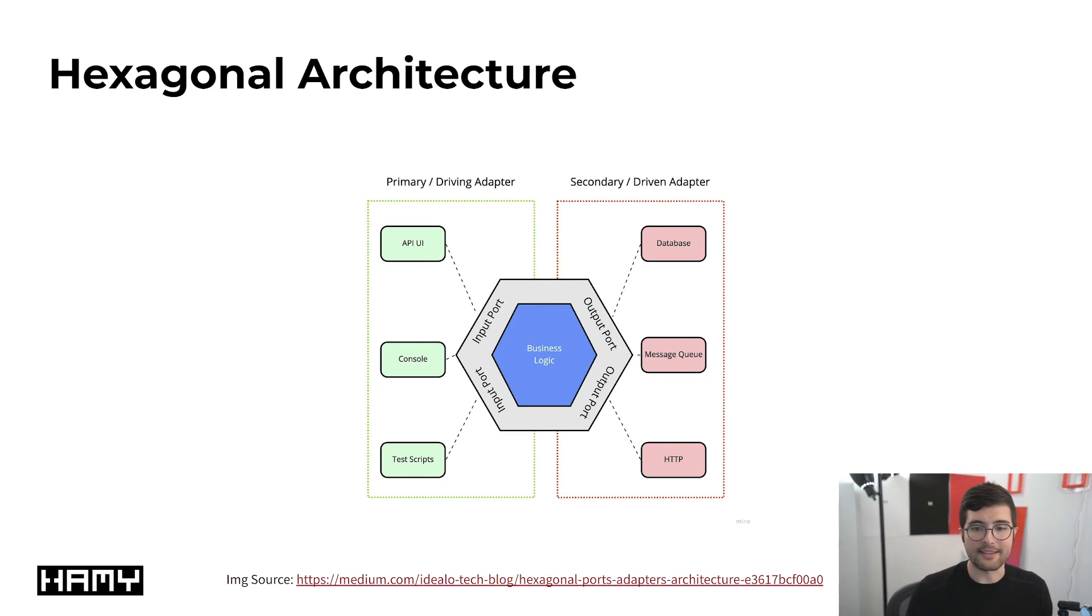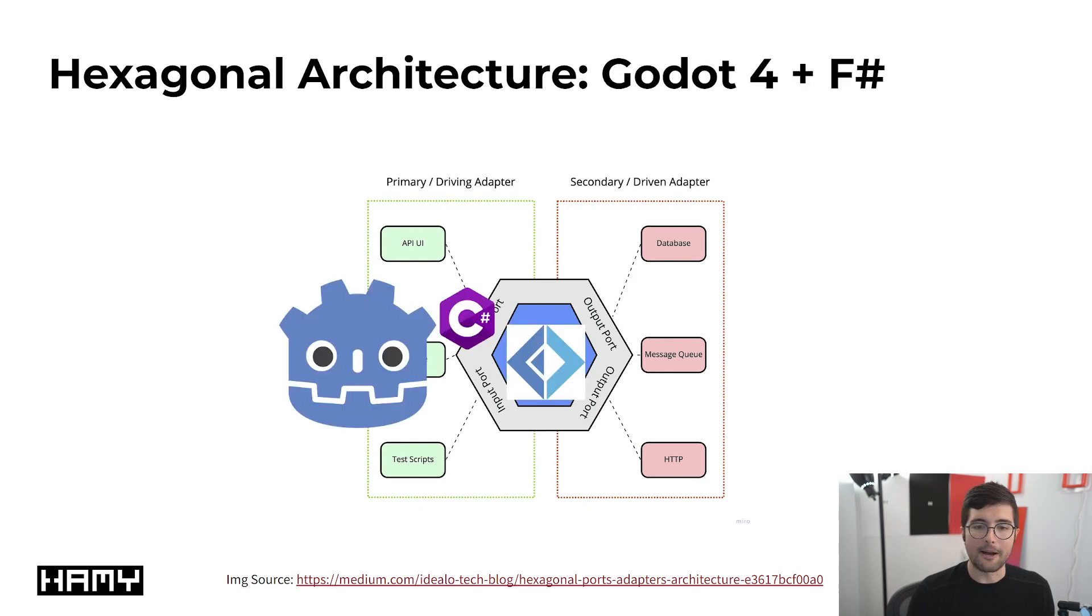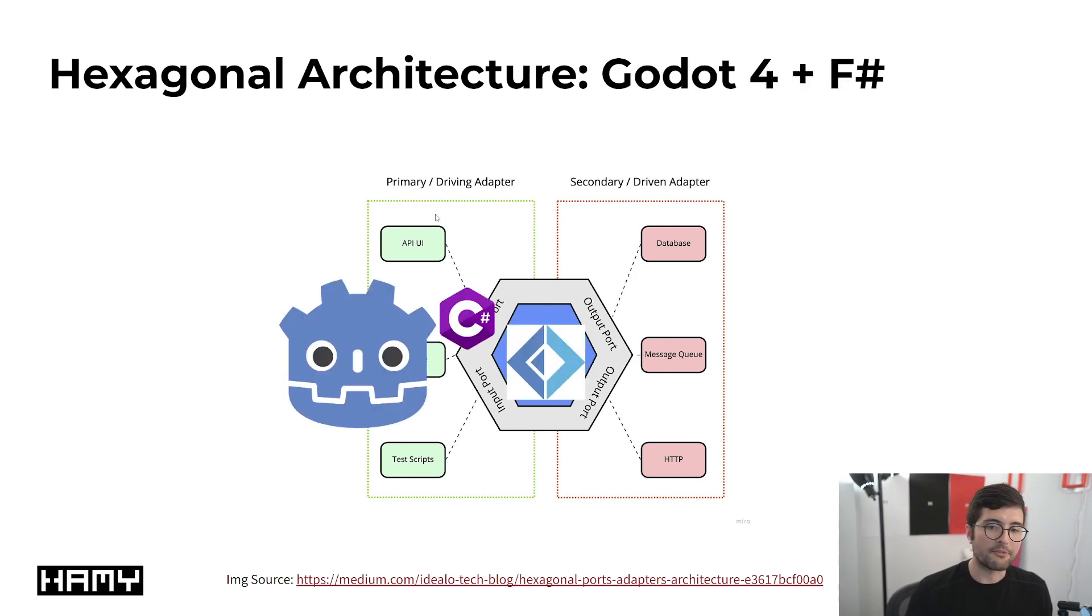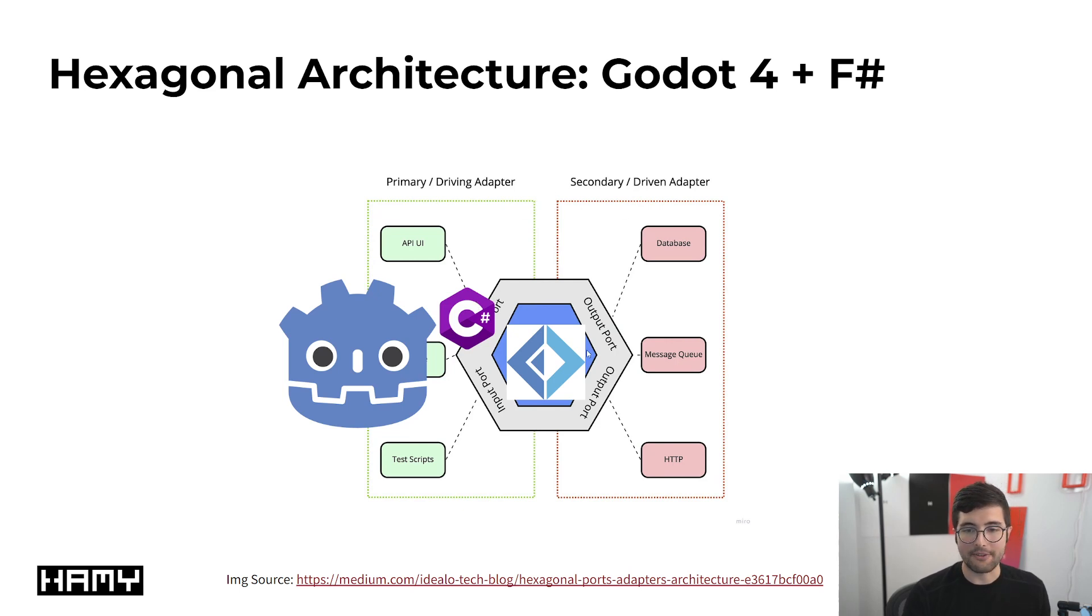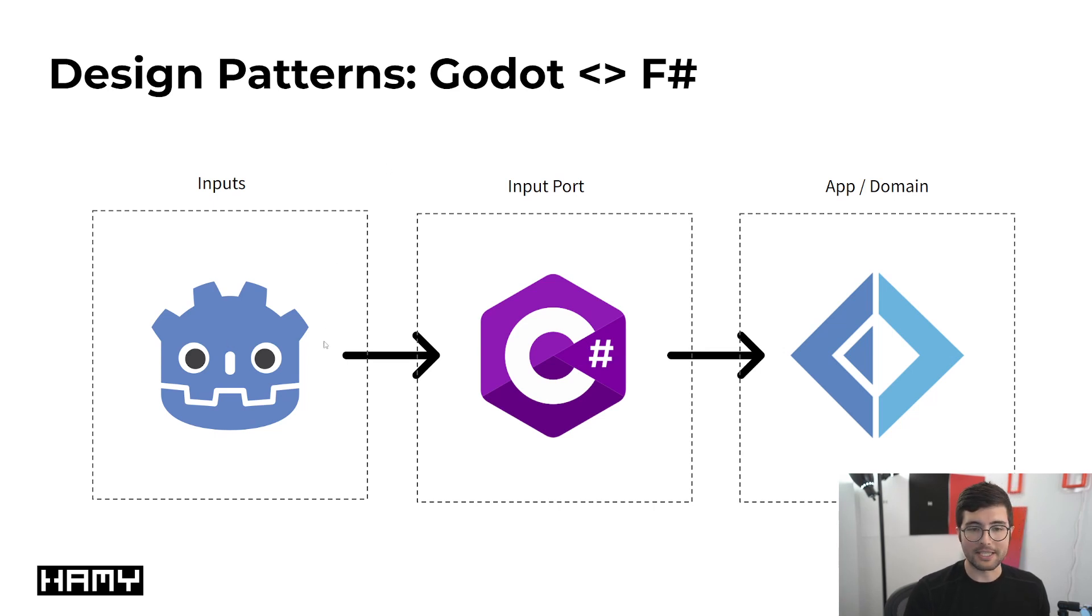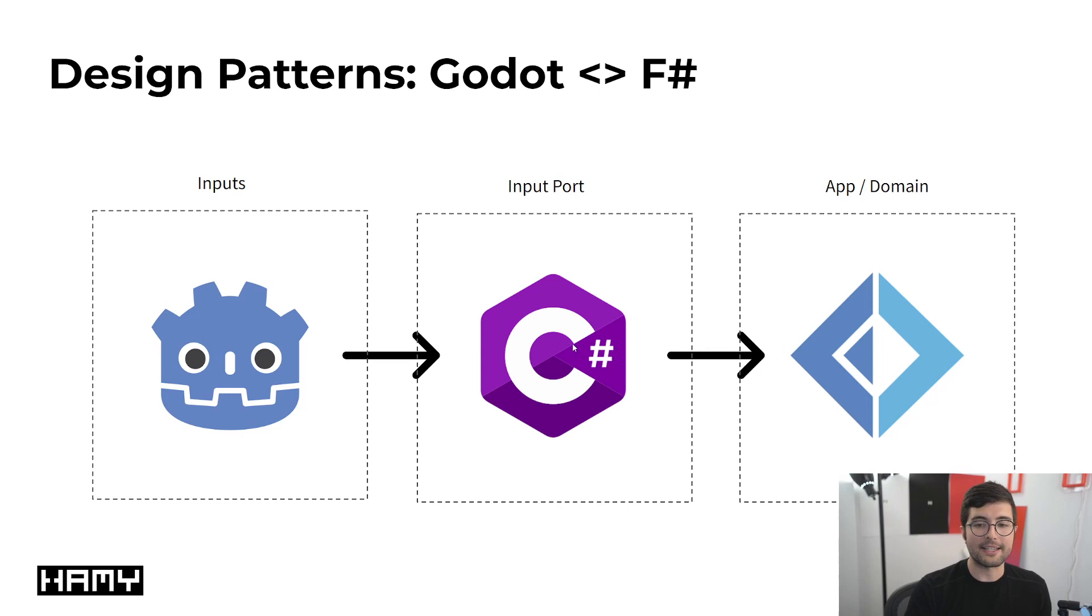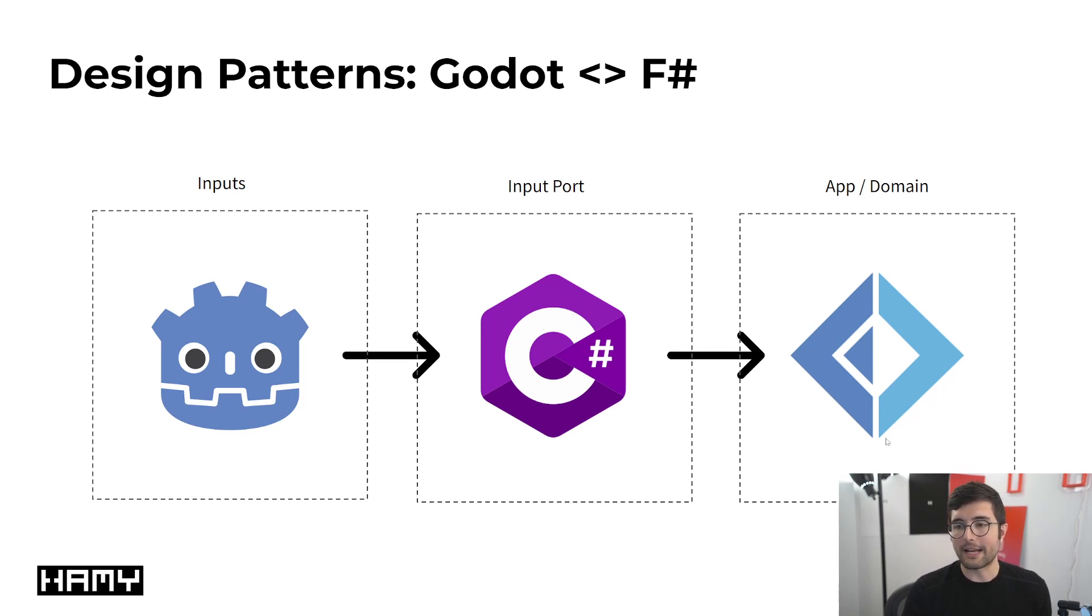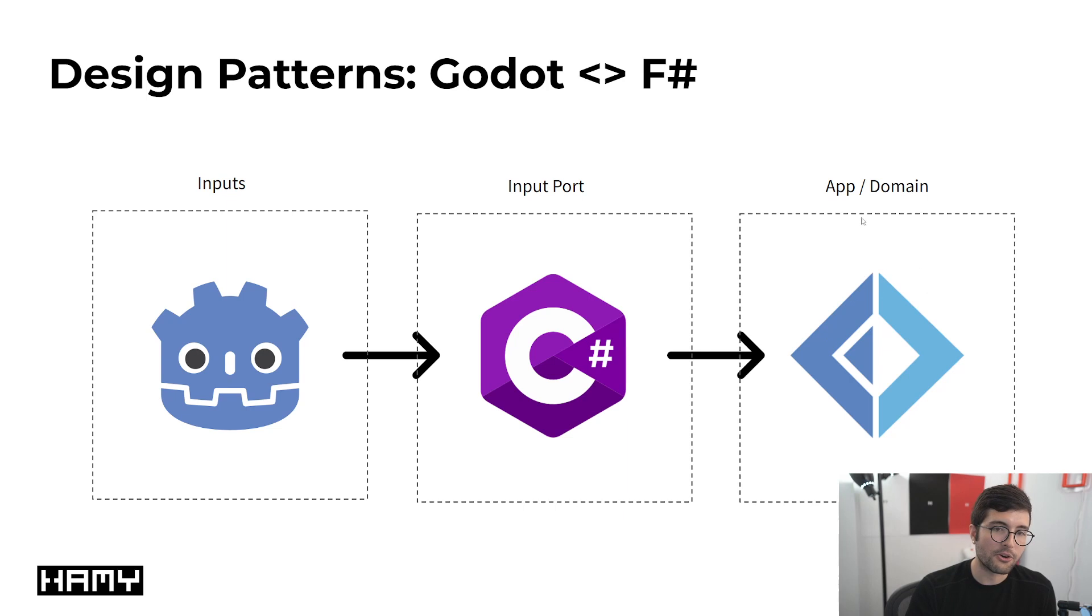For our use cases and the way that I've modeled this code, basically we're going to have Godot be the primary driving adapter, C-sharp be the input port, and F-sharp be the domain logic. To zoom back out, Godot's the driver with all of its inputs and life cycle events, C-sharp is translating that stuff into something that our domain understands, and then we have our pure domain app logic in F-sharp.